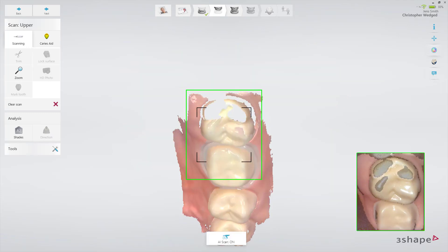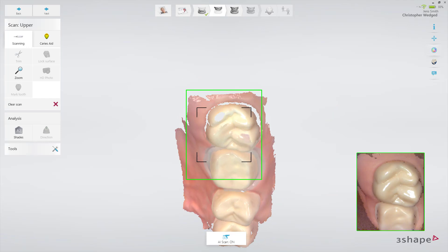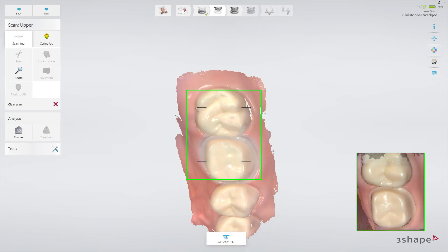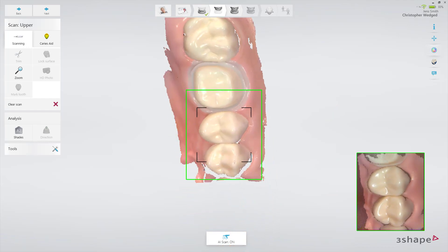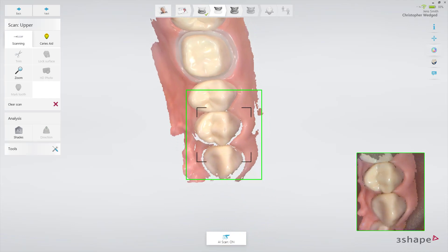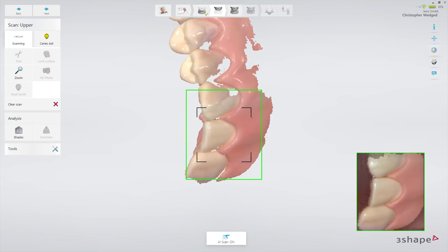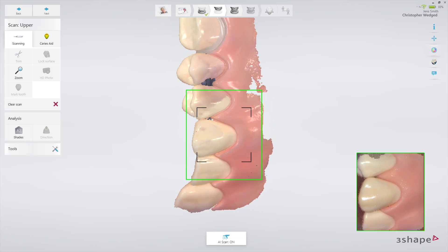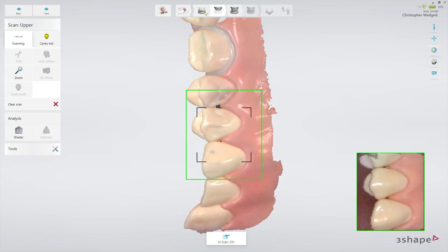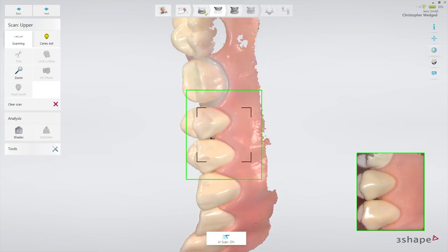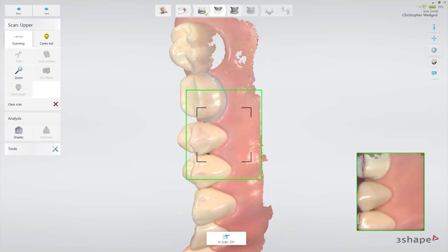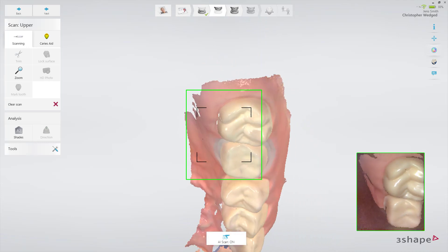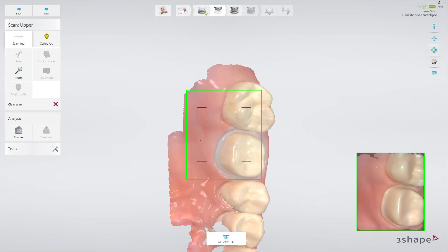Then complete the scan using the official scan strategy, which is to continue scanning the occlusal surface from the preparation to the canine. Then, as it is the upper arch, slowly roll to the buccal side and move the scanner in the distal direction. Finally, slowly roll over the last molar and scan the lingual side.